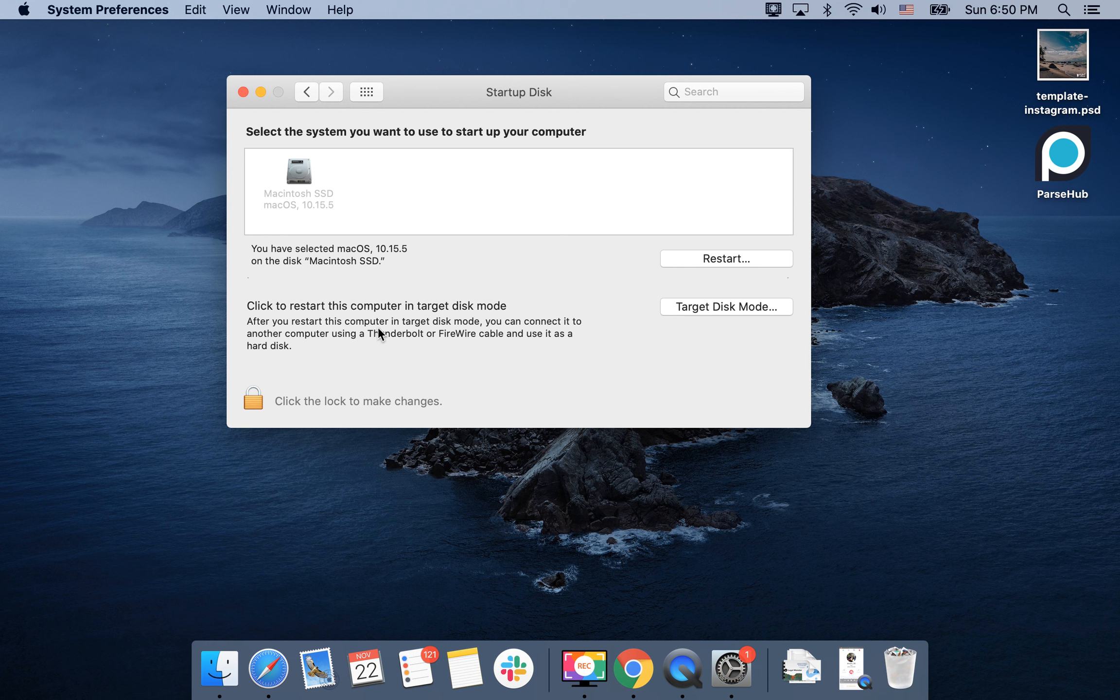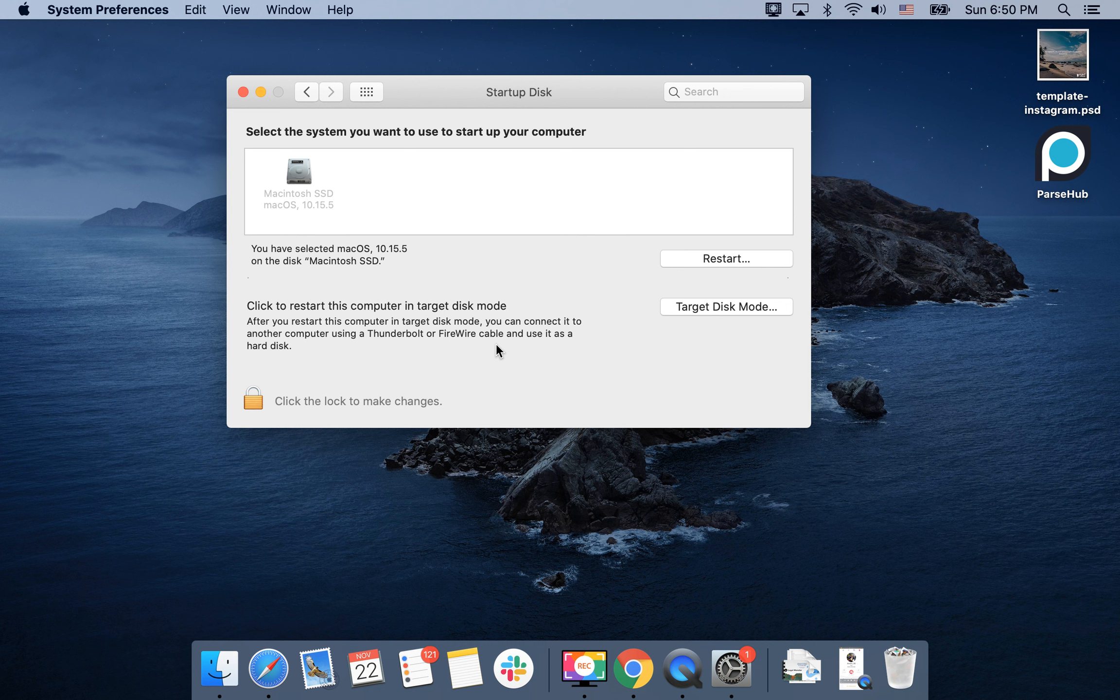After you start this computer in target disk mode, you can connect it to another computer using Thunderbolt or FireWire and use it as a hard disk. You can use the hard disk from another computer and start it on your current laptop.